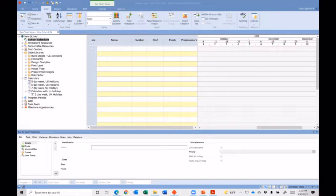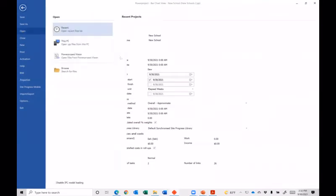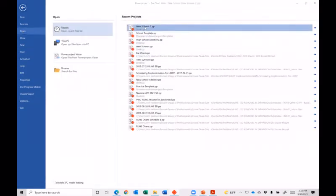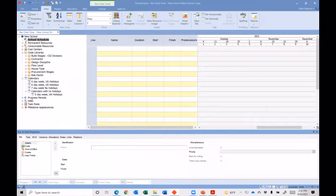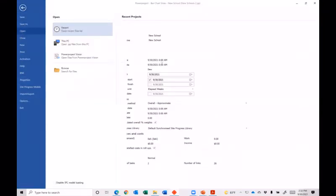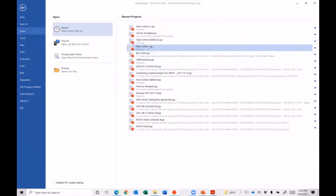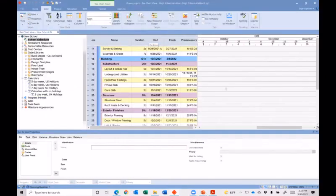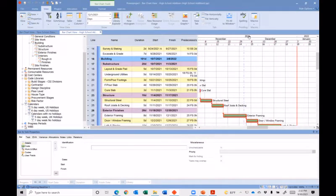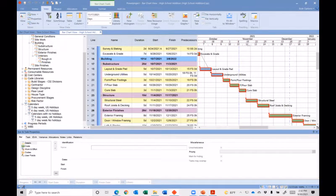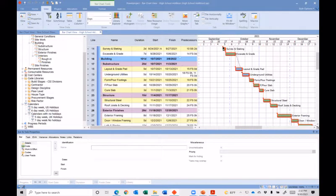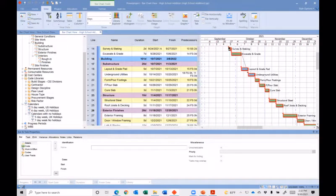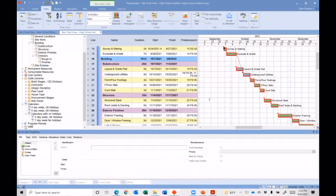So I'm going to open up a schedule. Let me open up one that's got stuff in it. Here we go. Here is a schedule. And as you can see, I have this schedule laid out. I've got it the way I want it. Let's say I've got the columns that I want in my report. And I want to go ahead and print this schedule.